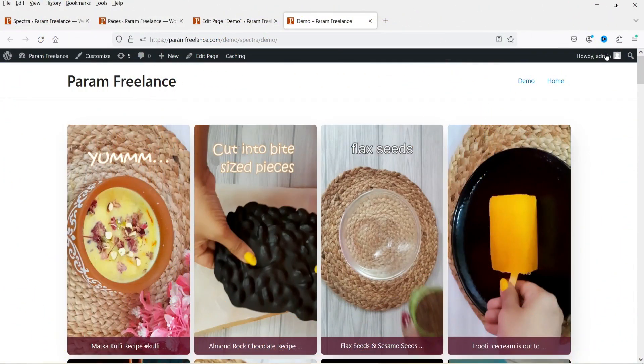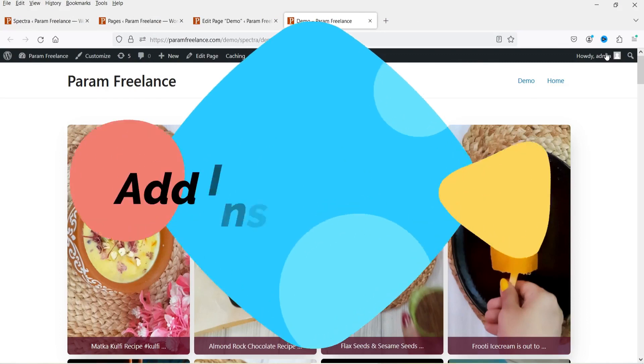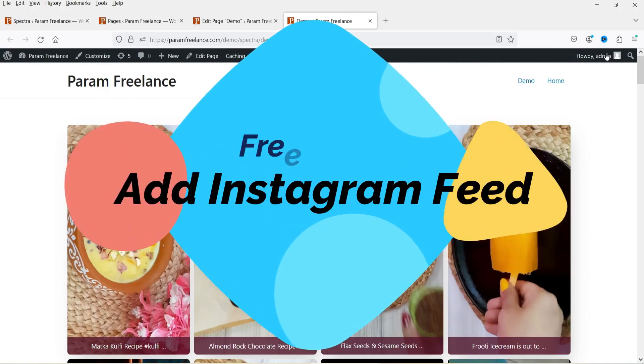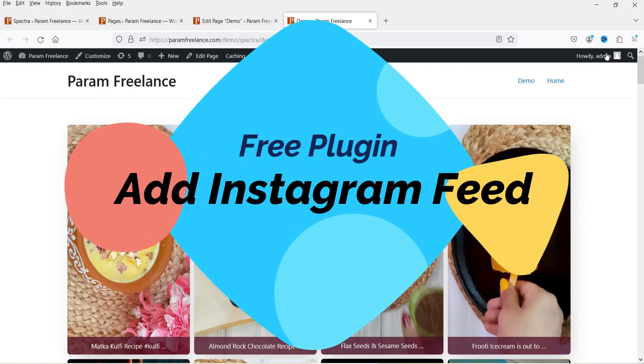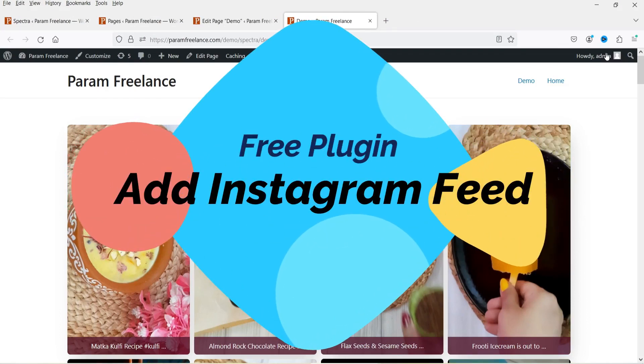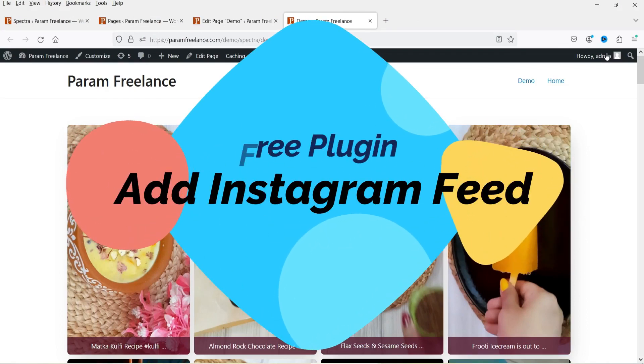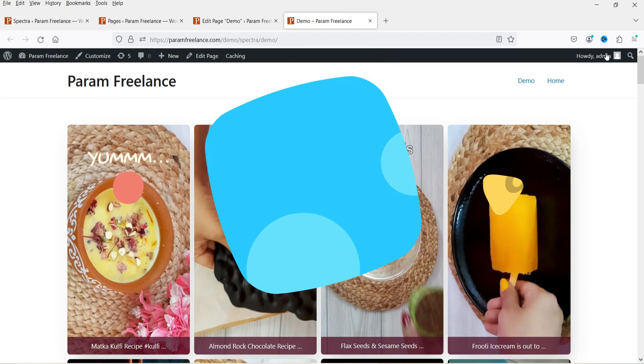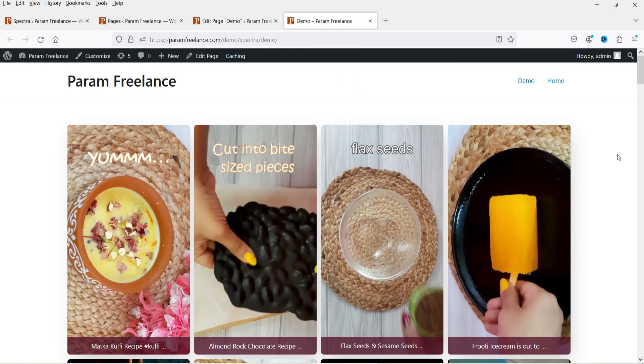Hello and welcome to Quick Tips, the WordPress video series. In this video I'll show you how to add the Instagram feed on any WordPress website using a free plugin.